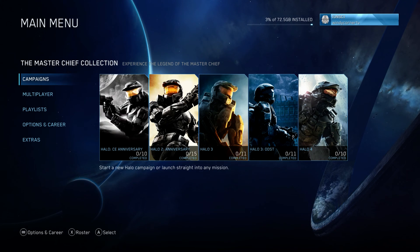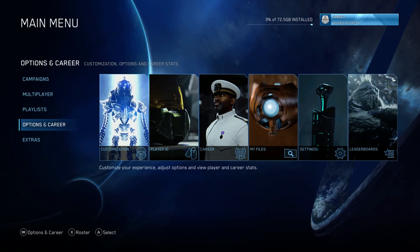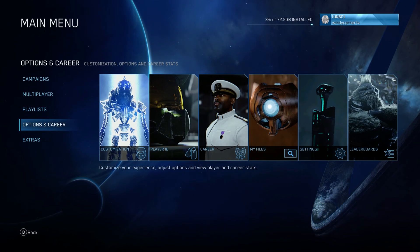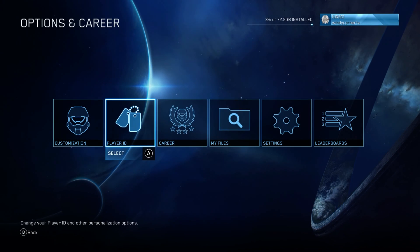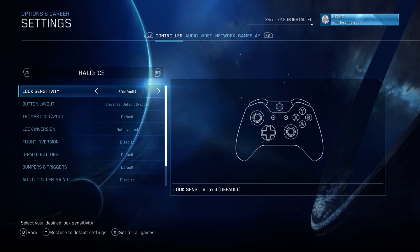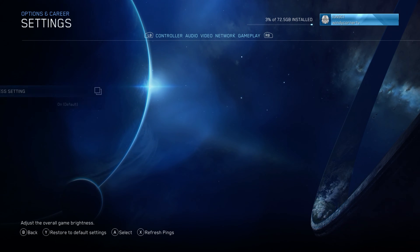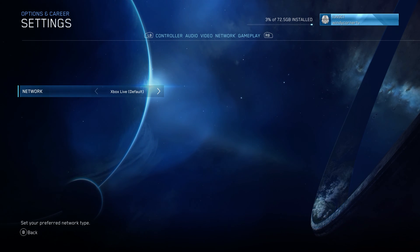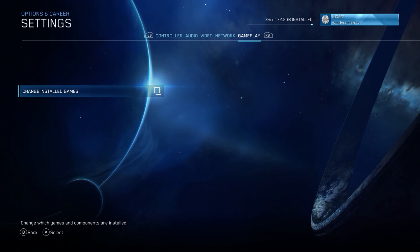Just scroll down to Options and then choose Settings, select Gameplay, and click on Change Install Games.